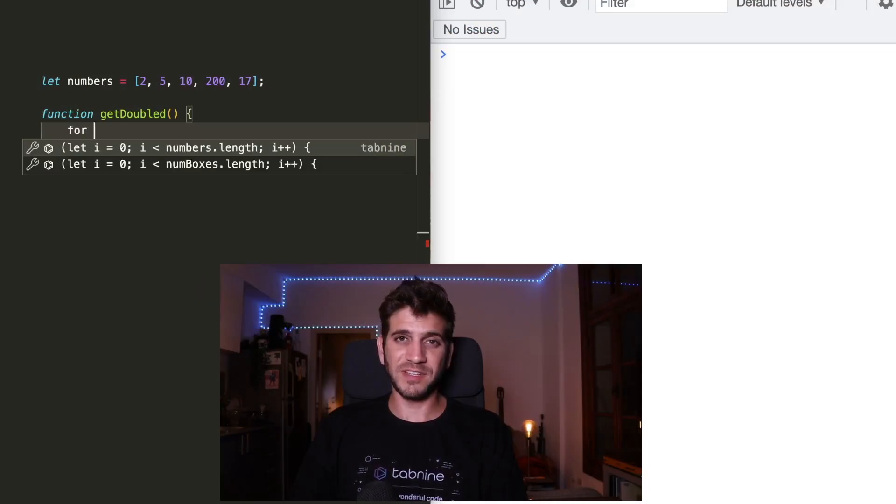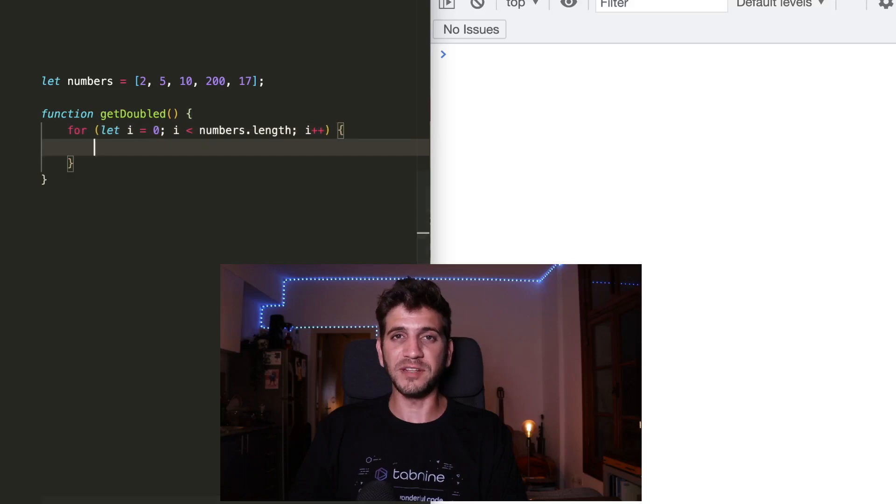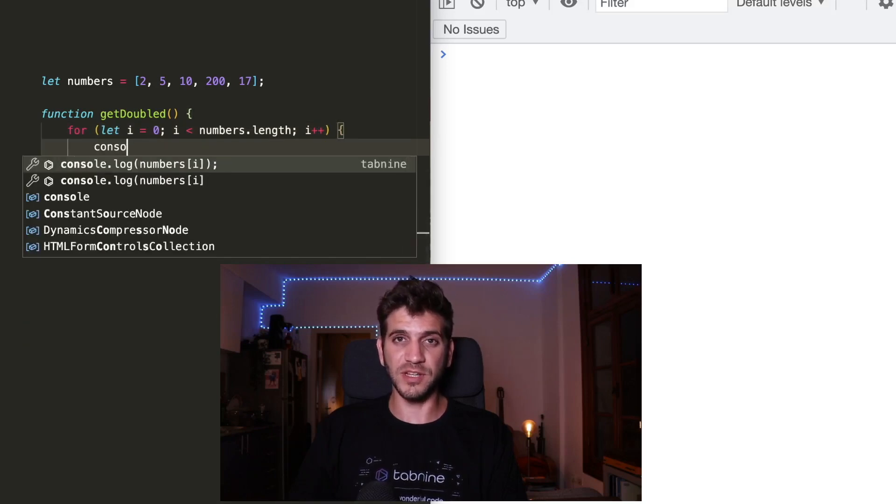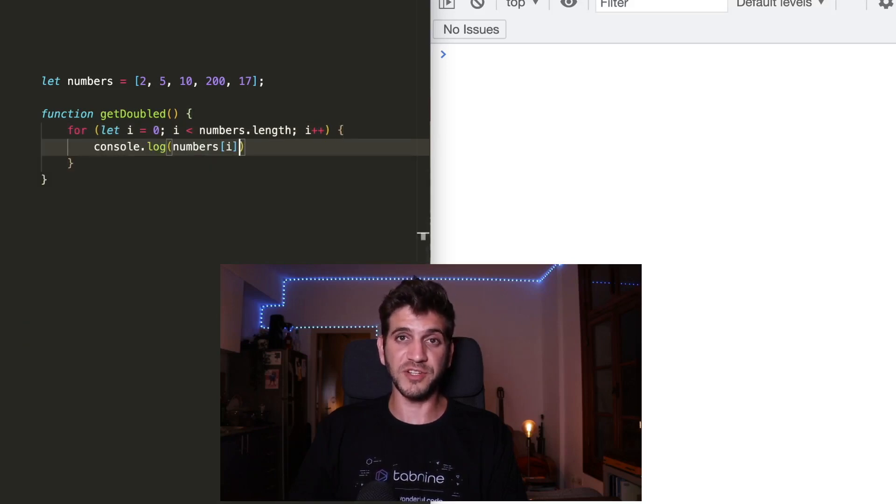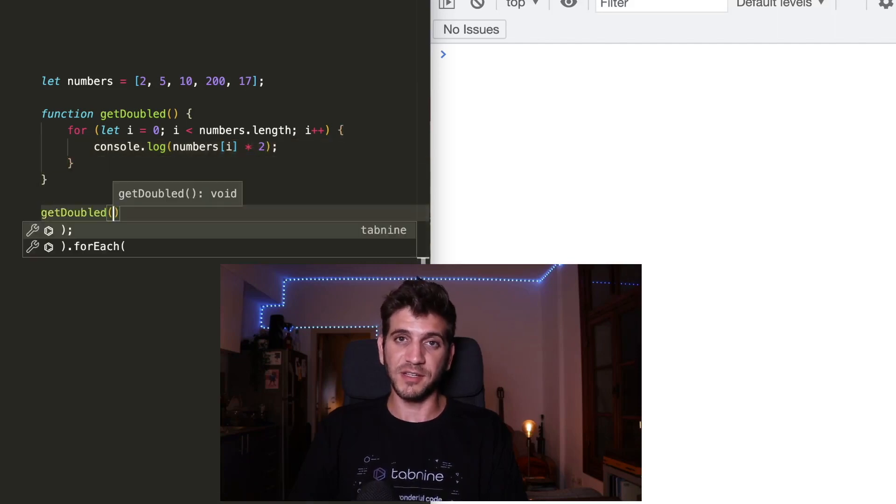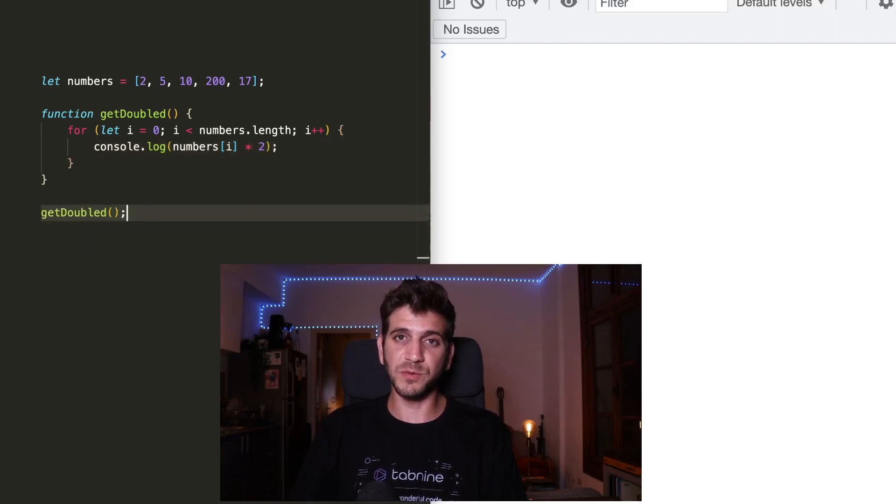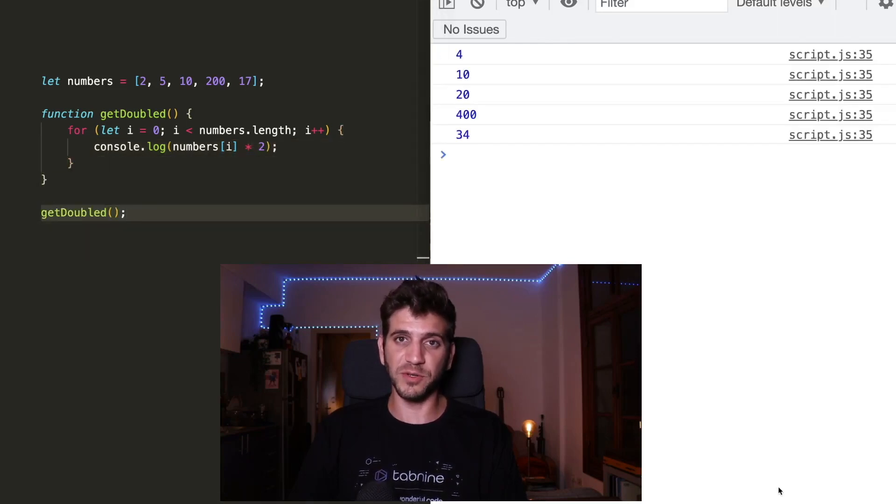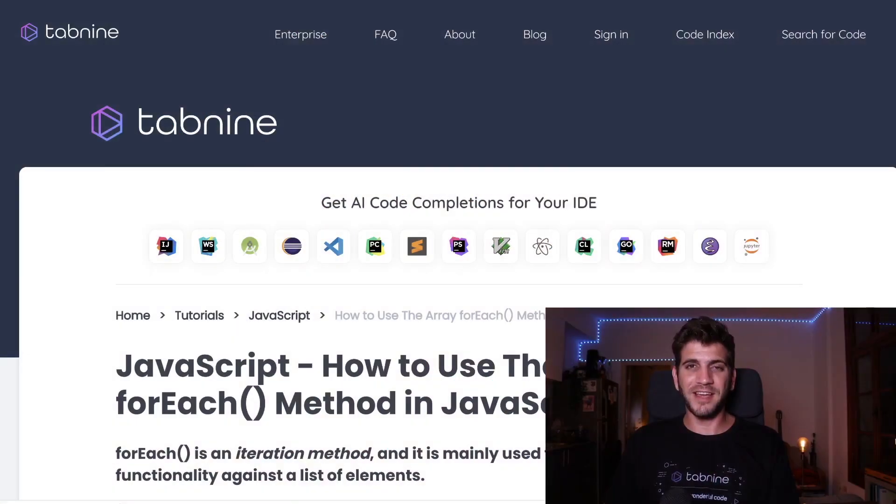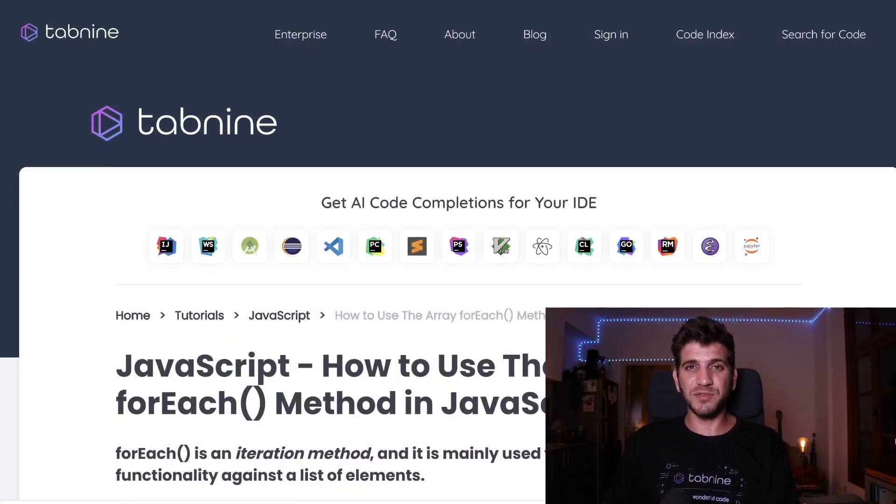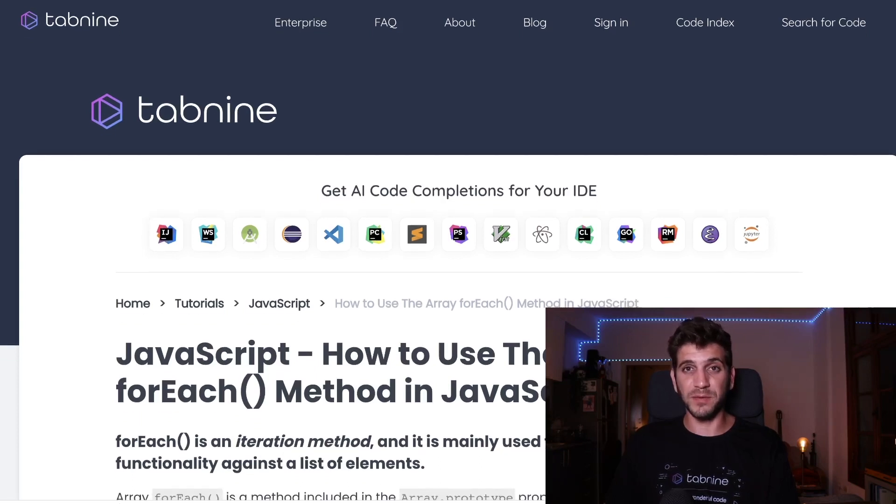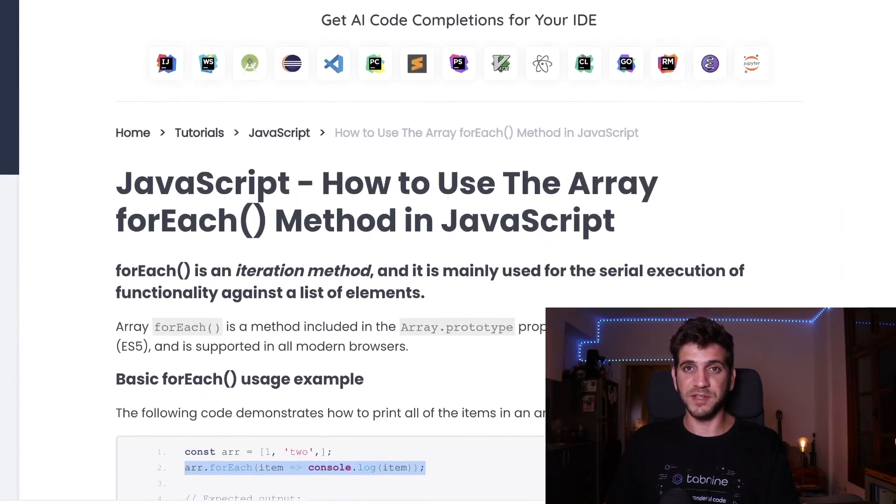So up until not so long ago, whenever you needed to run a serial execution of a certain functionality against a list of elements, let's say numbers in an array, your go-to solution would be to write a for loop, just like this one up here. And then in 2016, the JavaScript ES5 version was released with a bunch of new ways to iterate through arrays. And one of them was the forEach method.